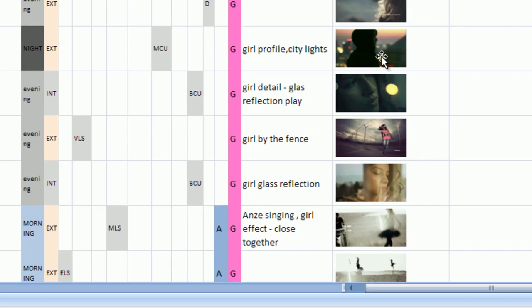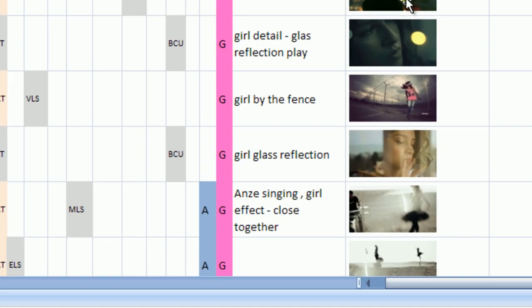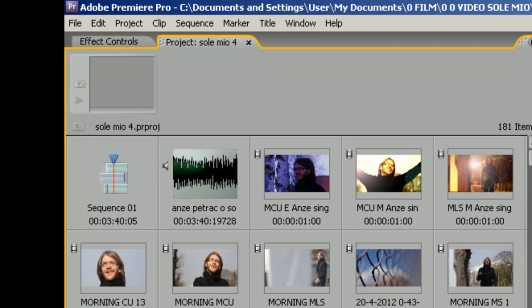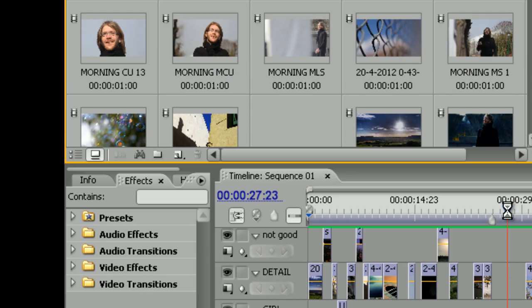When you put together your storyboard you want to see how it looks. Instead of slideshow it is best to use Adobe Premiere or Adobe After Effects. I just add all frames here. Add music, transitions and I can see what is working and what is not.